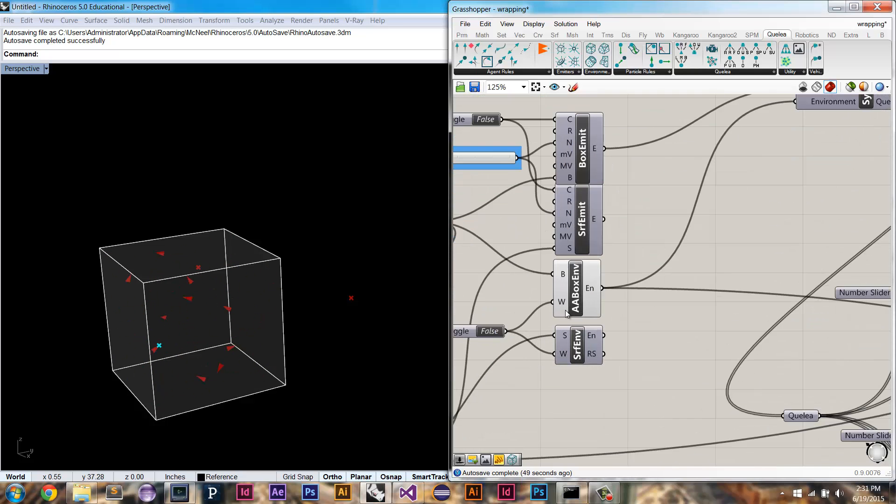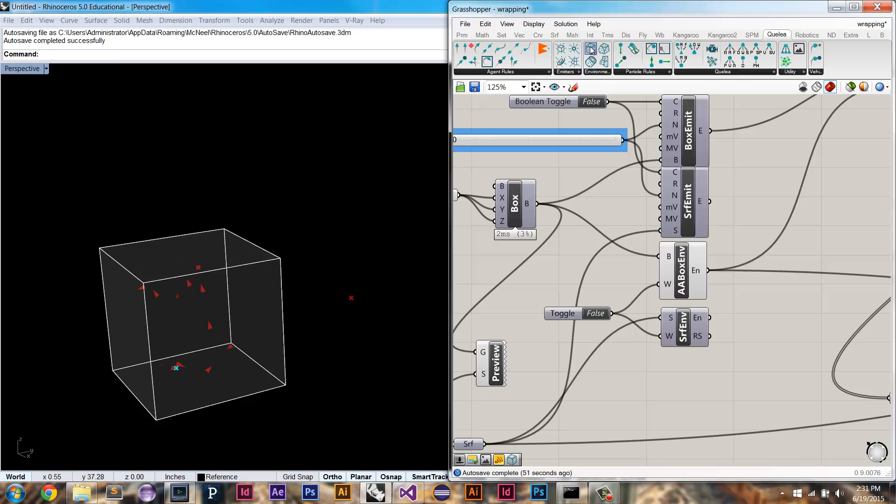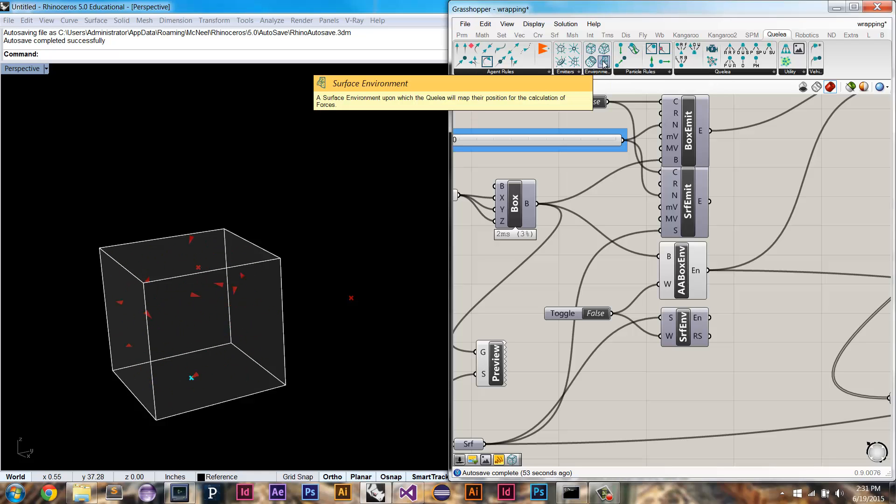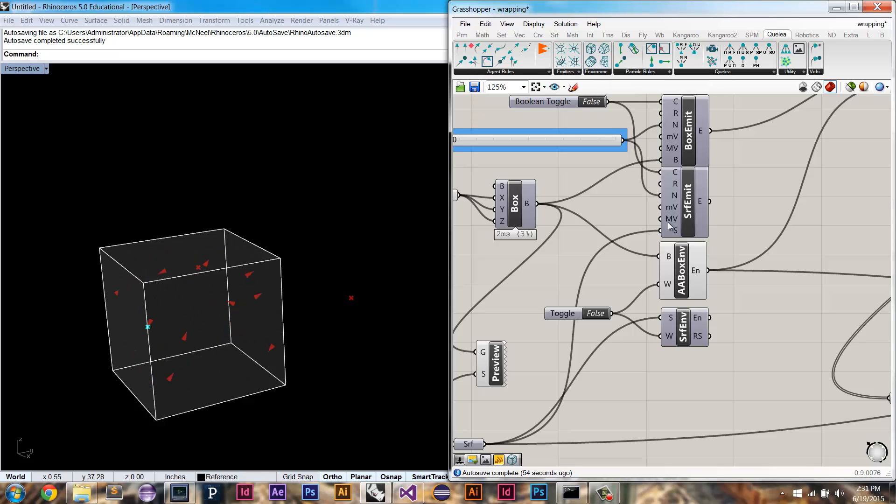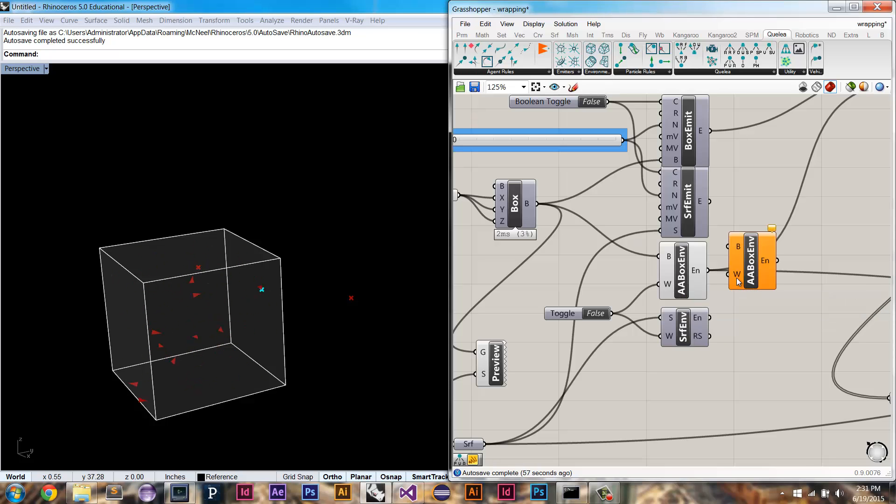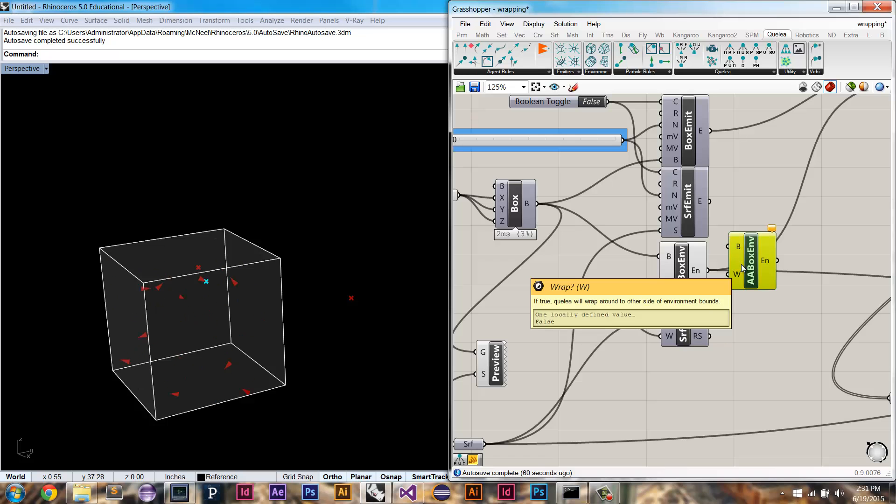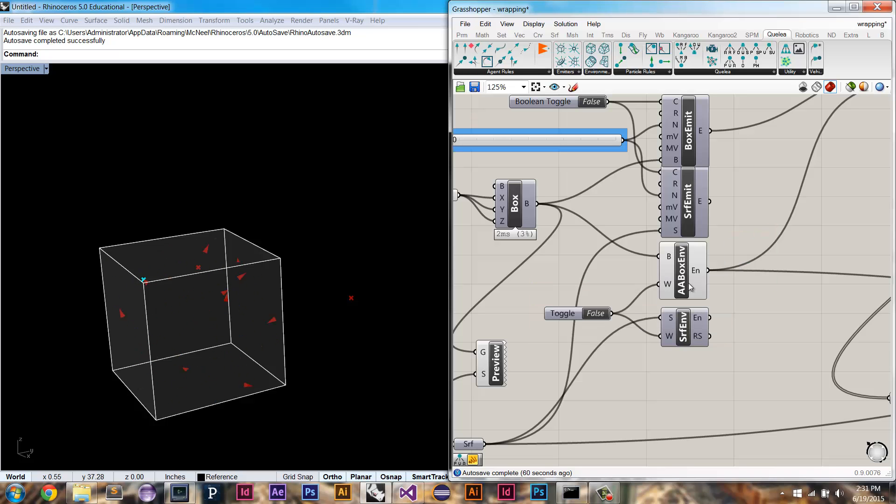The wrapping option is just for box and surface environments. You'll see that when you drag them out you have this additional wrap option that just takes in a boolean to tell it whether or not to wrap.